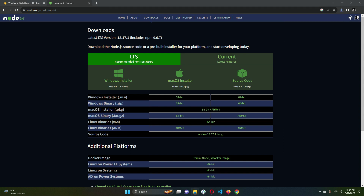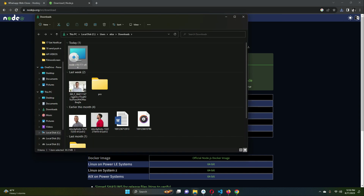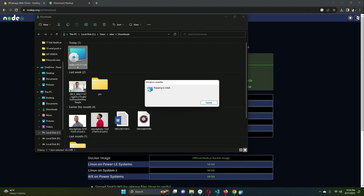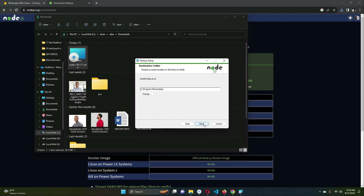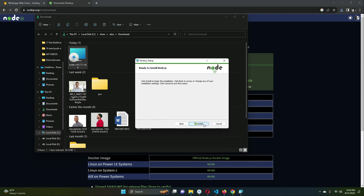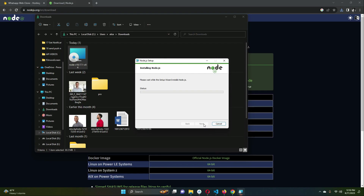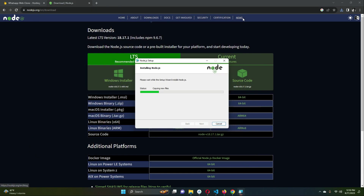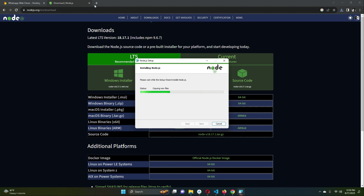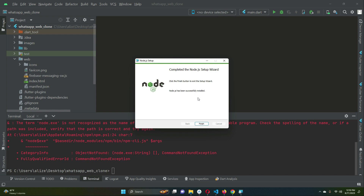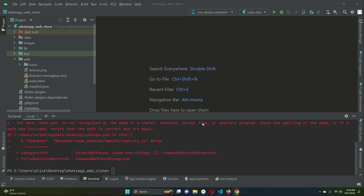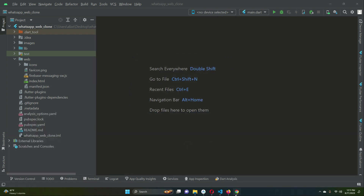Once downloaded, go to the downloads folder, double-click the installer, accept the terms, and click Next through the setup steps, then Install. Node.js will install successfully on your computer.